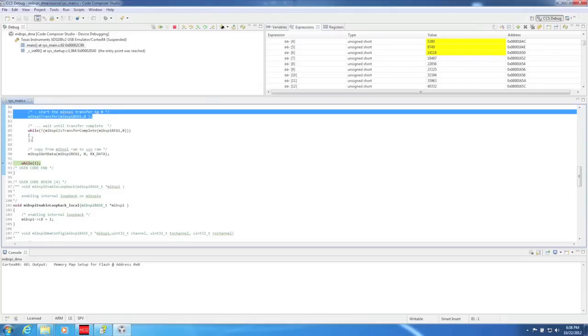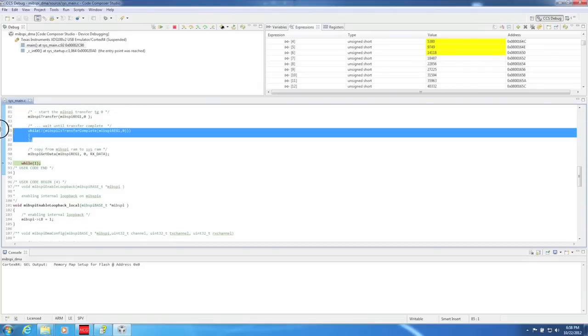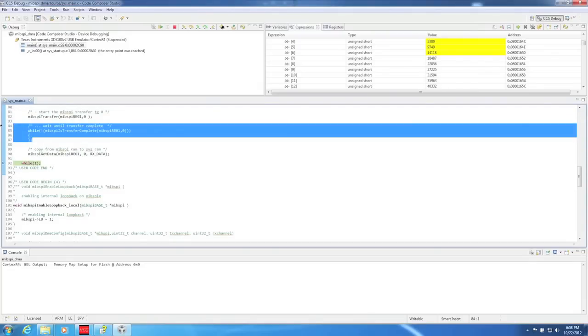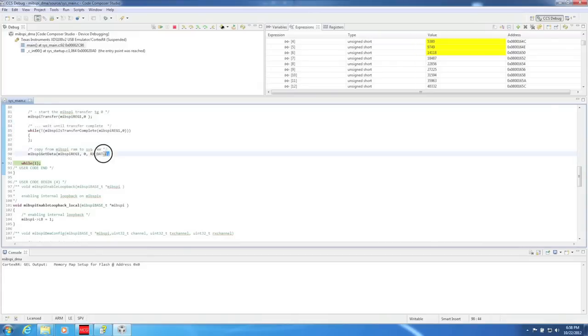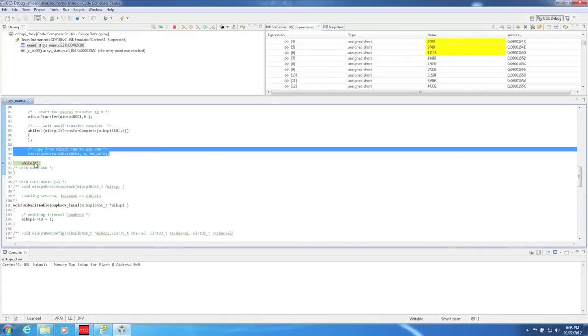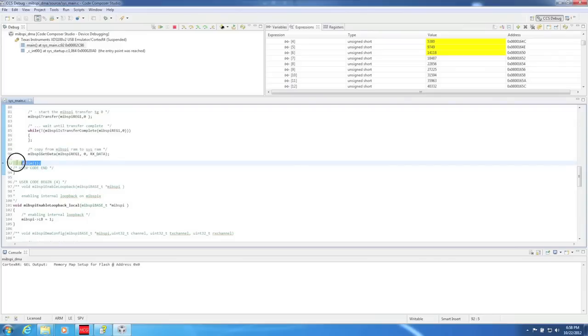The MIPSPY transfer function initiates a transfer for the specified transfer group. The MIPSPY is transfer complete function checks to see if the transfer for the specified transfer group has finished. The MIPSPY get data function transfers the data from the specified transfer group to the received buffer. The length of the buffer must match the length of the transfer group. And finally, the last line, which is just an infinite loop.